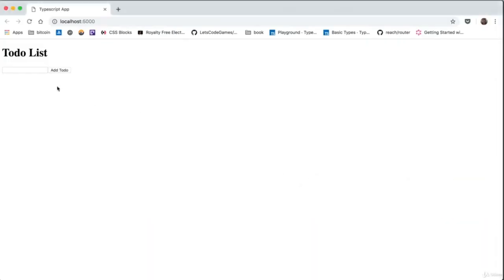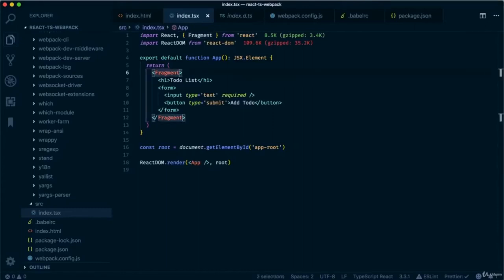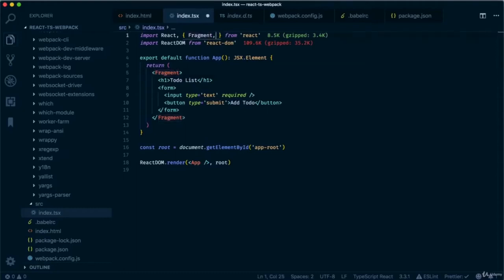Let's jump to the browser — this is a simple to-do list we've just created. You may have noticed I use a shortcut to highlight similar terms — on Mac it's Command-D. Bear in mind I have the Atom Keymap tool, so if you have that installed the shortcuts will be the same. As well as importing Fragment, let's import useState from React. Now let's create our first hook.